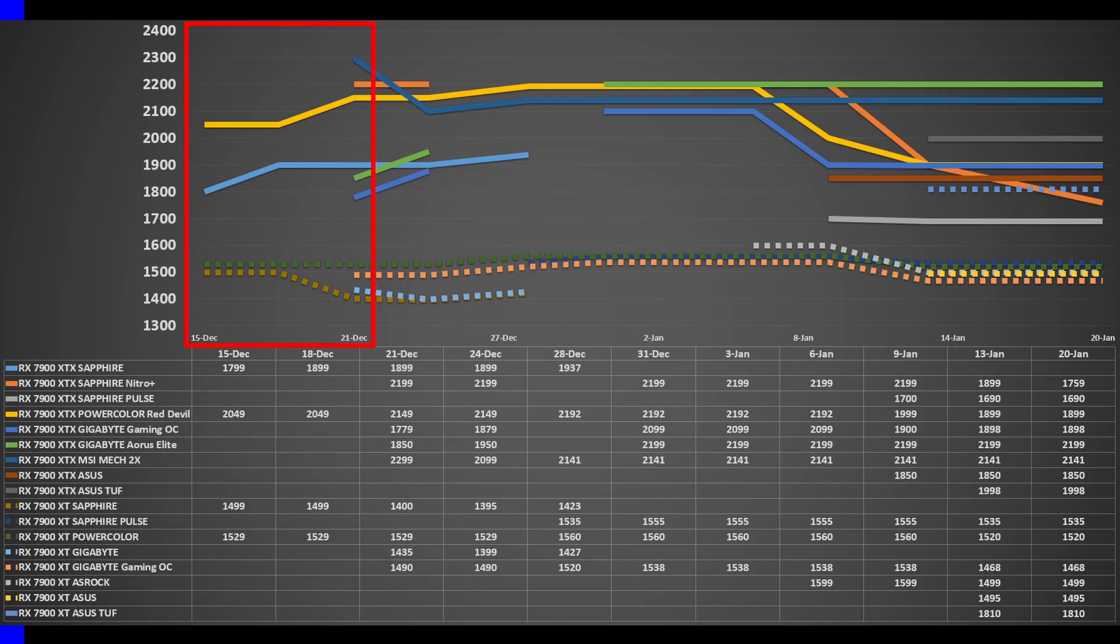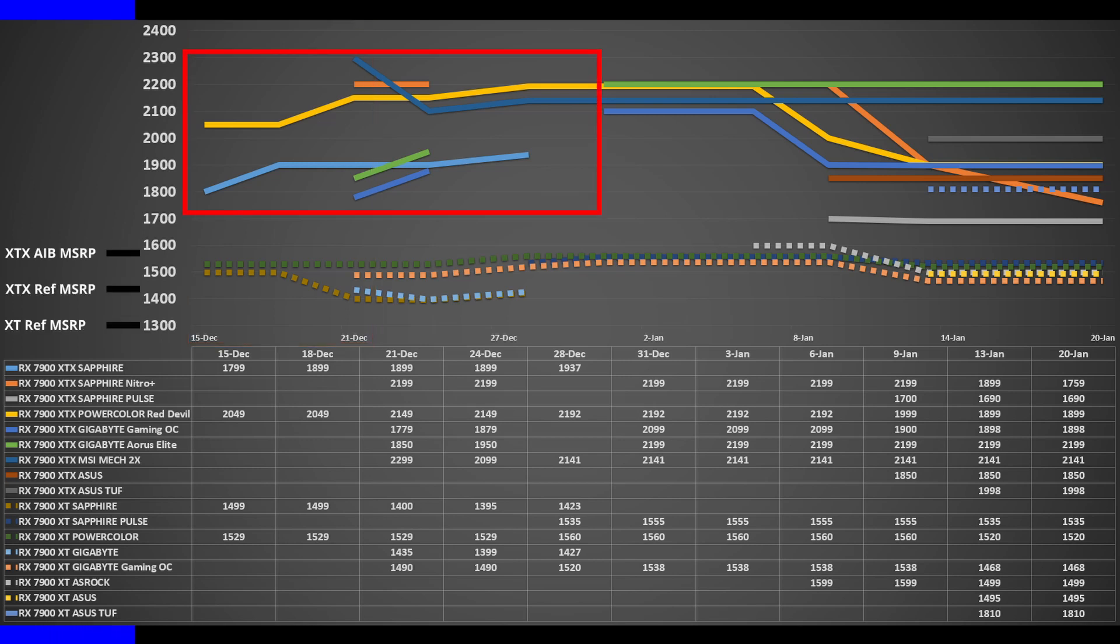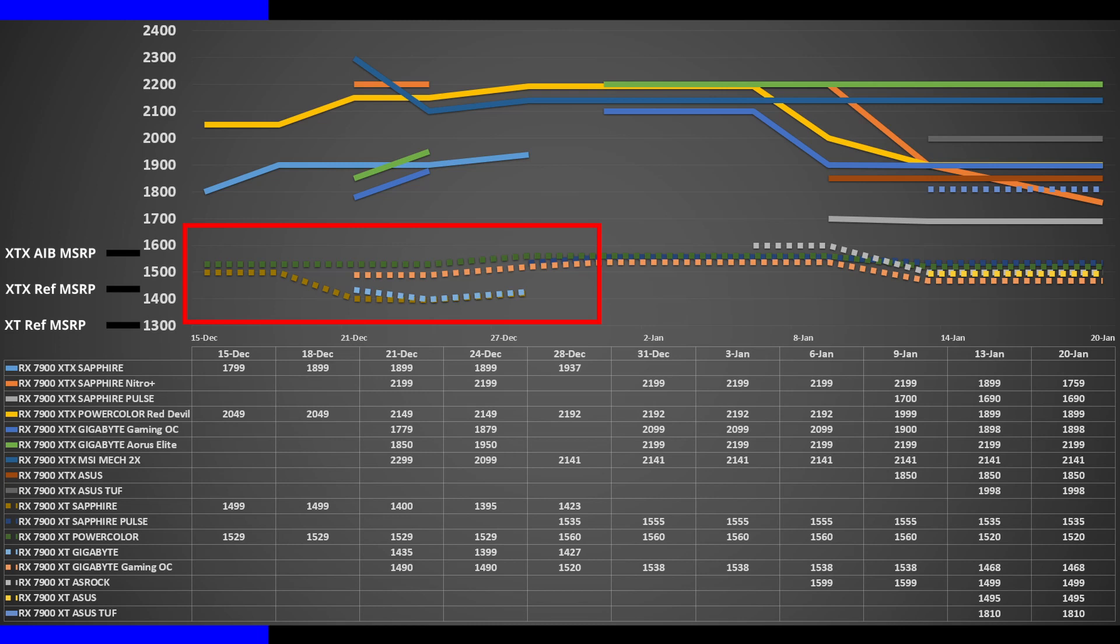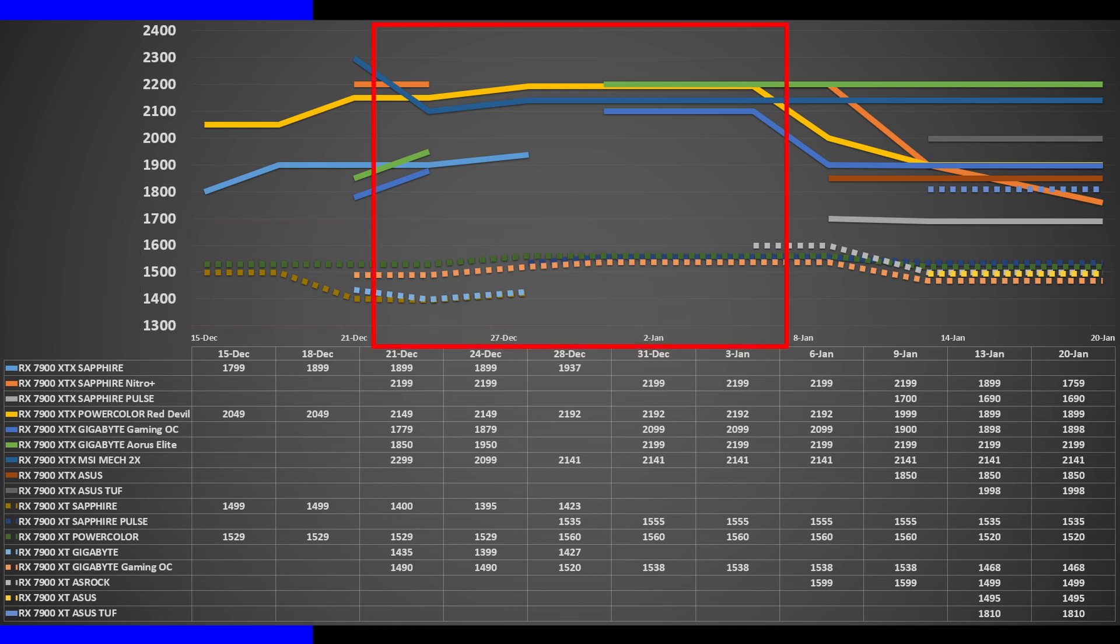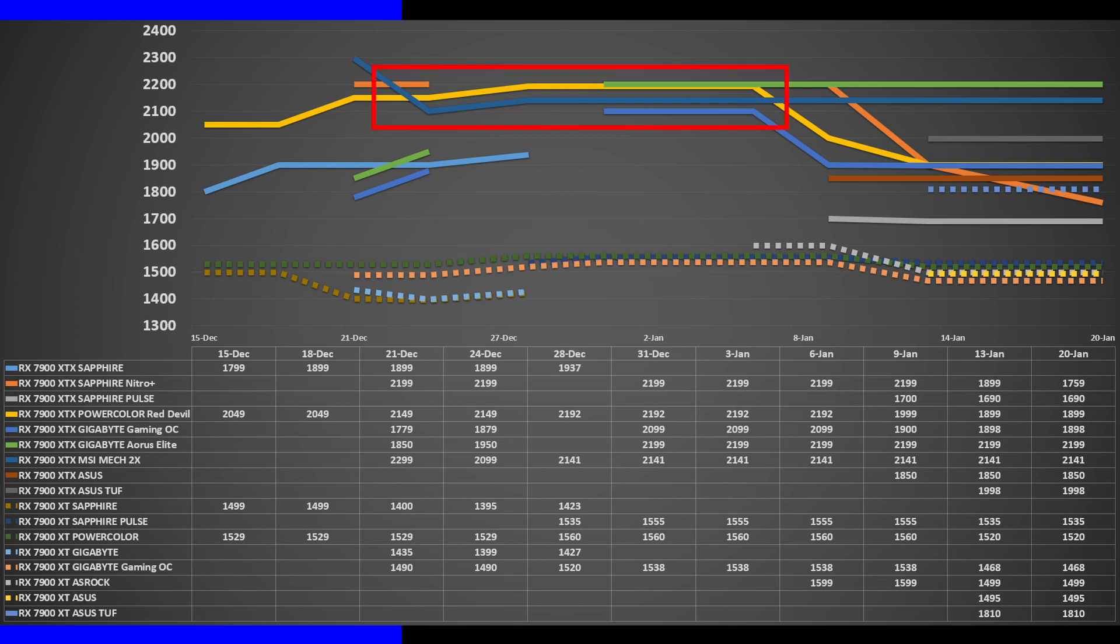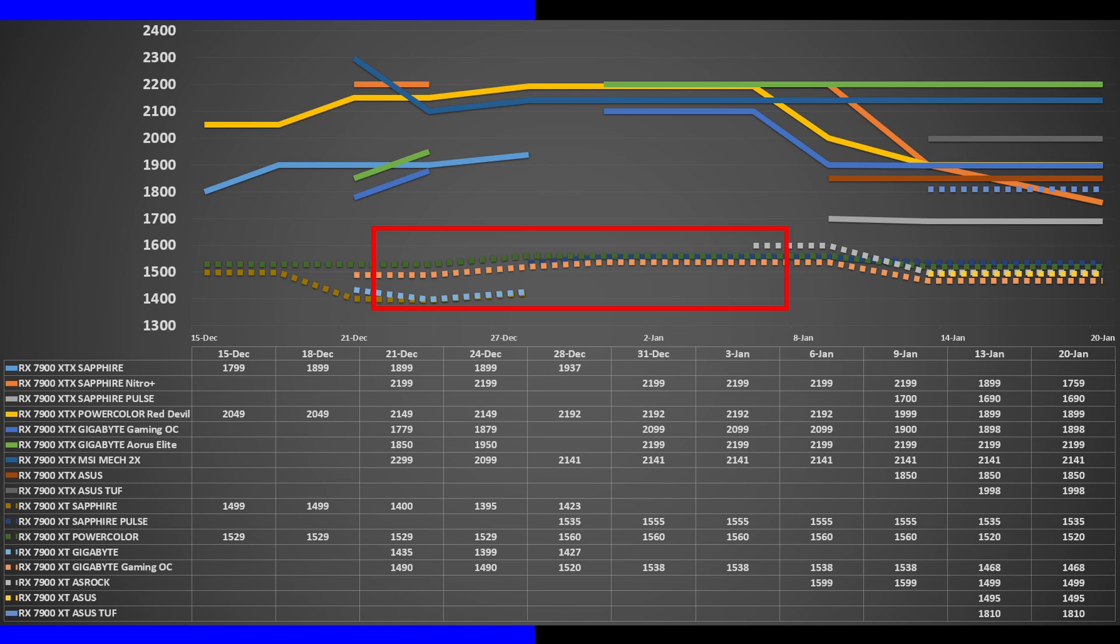The first week of sale sees very limited SKUs available for purchase, with the XTX reference and AIB models at 25-30% higher than their MSRPs. The XT reference models also don't fare better, at 16-18% above. Late December to early January sees the XTX converge at around $1,460 to $1,530, and the XT at around $1,080, with reference models no longer being sold by the end of December.